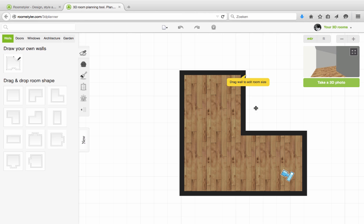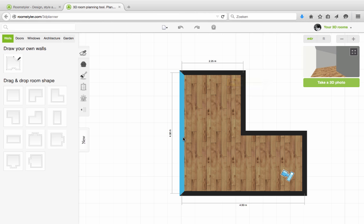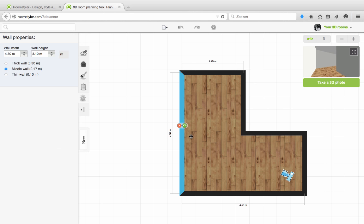Now you can just click on a wall. And you see that this area is 4.5 by 4.5 meters. You can change your units to feet or to meter up in the corner.